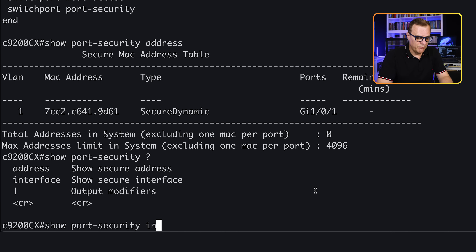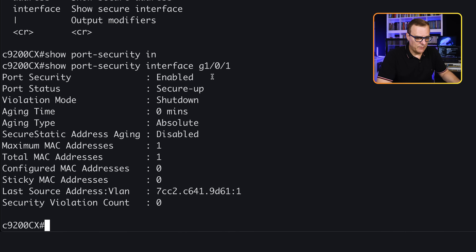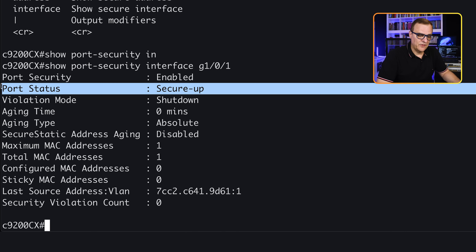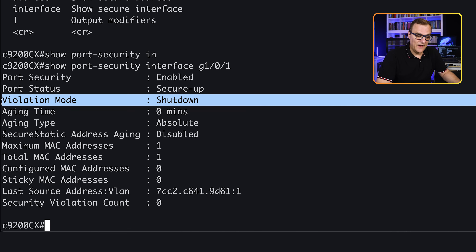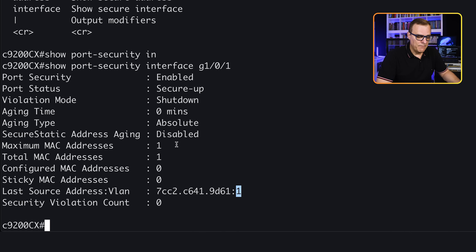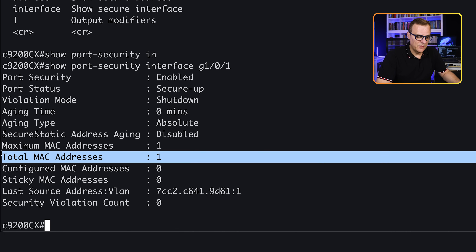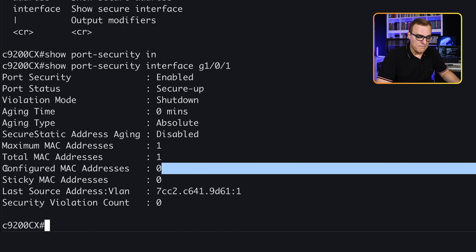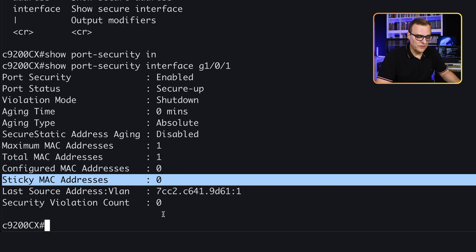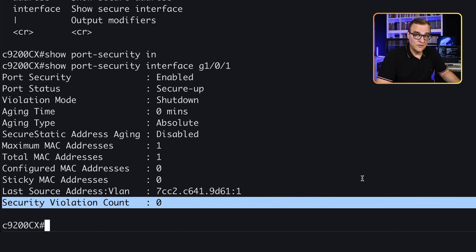'Show port-security interface gigabit 1/0/1' — port security is enabled on this interface. Port status is secure-up because the interface is up and hasn't been shut down. This shows the last MAC address and VLAN learned: 9D61 in VLAN 1. Maximum MAC addresses is one, total MAC addresses learned is one. We haven't manually configured any MAC addresses and we aren't using sticky. There have been no violations at this point.